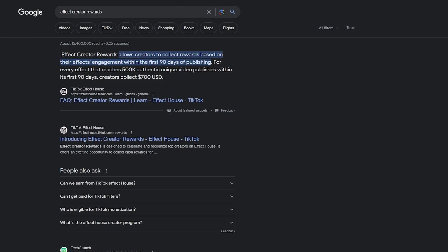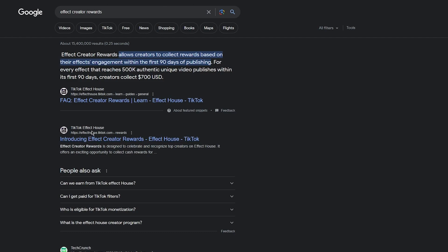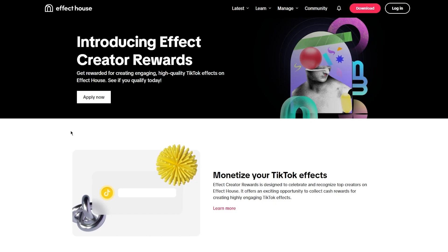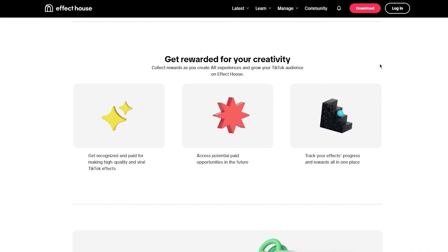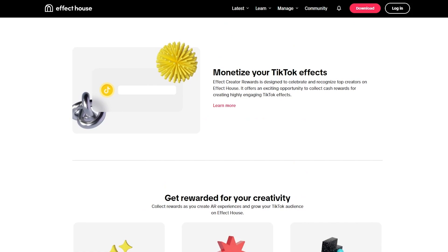TikTok has about 2 billion users per month, and from those 2 billion, 500,000 is a pretty small number. So your chances of getting a good effect out there are pretty high. Effect Creator Rewards is an amazing way to make money. On the TikTok Effect House it says: 'Monetize your TikTok effects — Effect Creator Rewards is designed to celebrate and recognize top creators. Get rewarded for your creativity as you create AR experiences and grow your TikTok audience.'